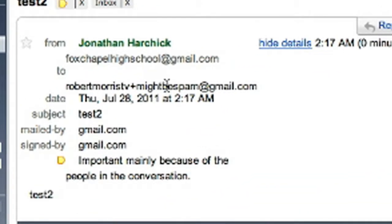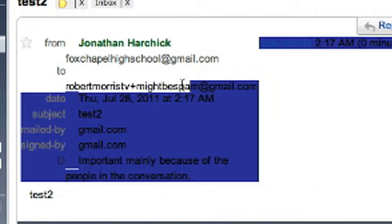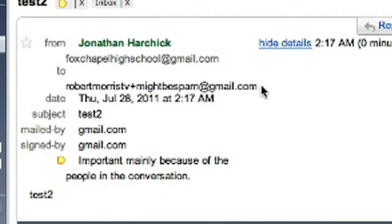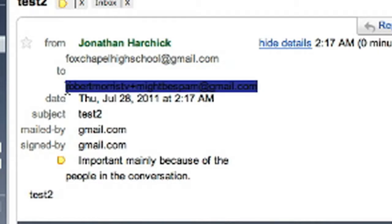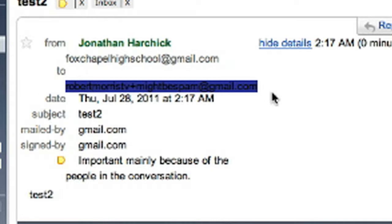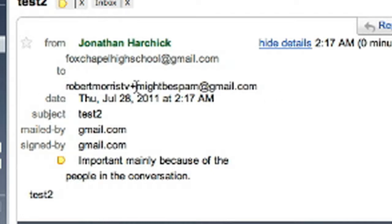It gets sent to what's technically a separate email, but it still shows up in your inbox. So what you do with that is if you're on a shady website that asks you to sign up, you might want to give them your address plus something like mightbespam at gmail.com.